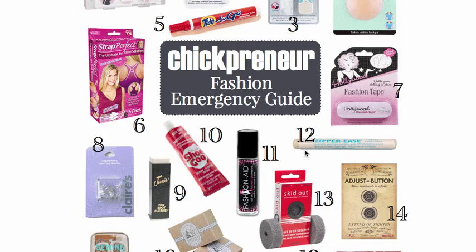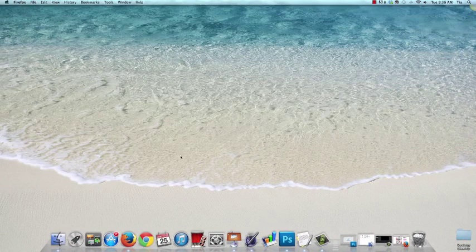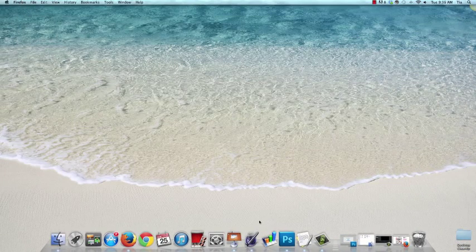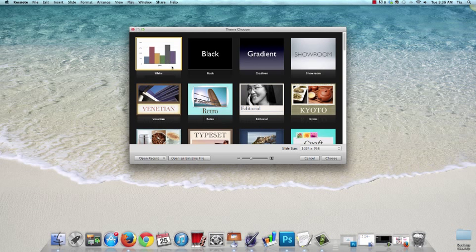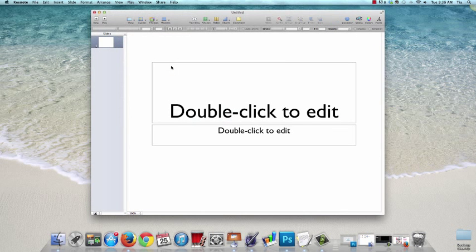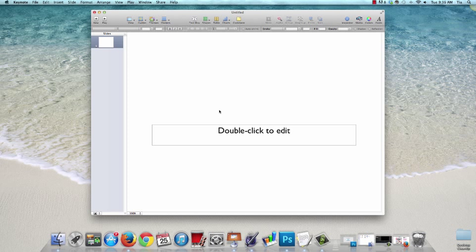So the first thing I do is open the Keynote software and you are brought to the theme chooser. I select this white default template and then I just click to select and hit the delete key to delete each of the boxes to create a blank slide.